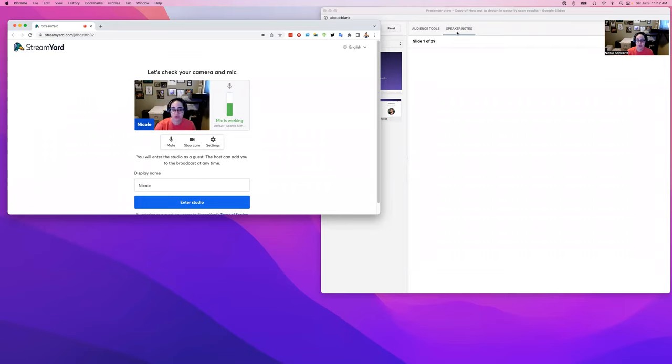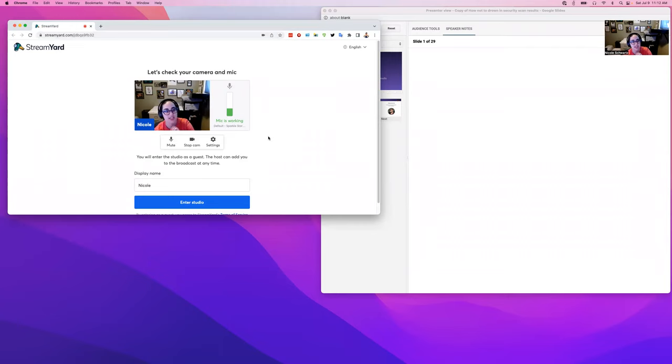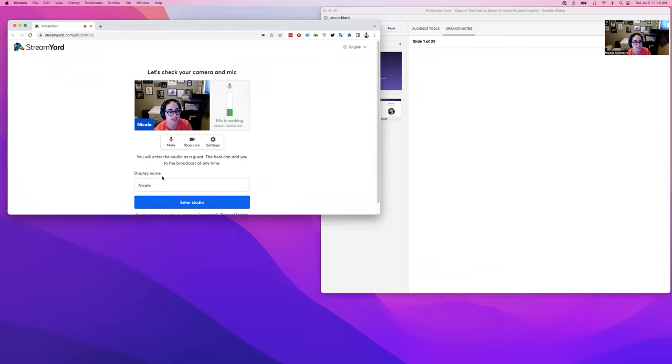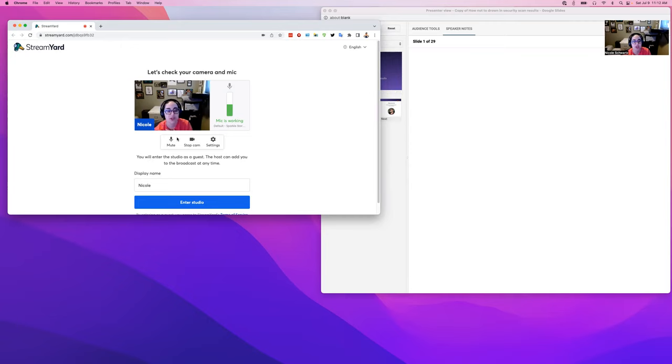We'll give you a StreamYard link which when you click it will say processing and then it will ask you for your display name. Make sure you put in what you want the audience to see. This doesn't need to be your legal name, it could be your handle, whatever you're known as. You can see that it shows up here. You can see right here that it says my mic is working and we can see me here.